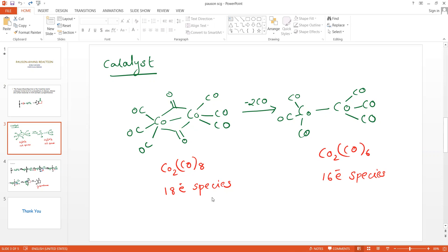Because the catalyst is an 18-electron species, it cannot spontaneously undergo addition or insertion reactions. So it loses the bridging carbonyls to give hexacarbonyl cobalt, which is a 16-electron species.